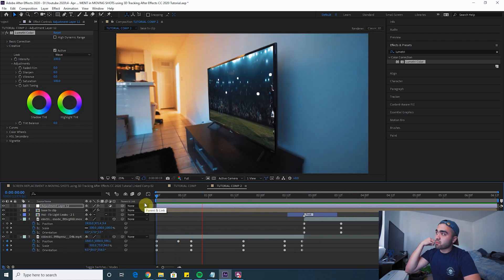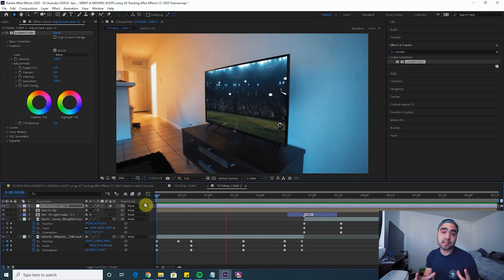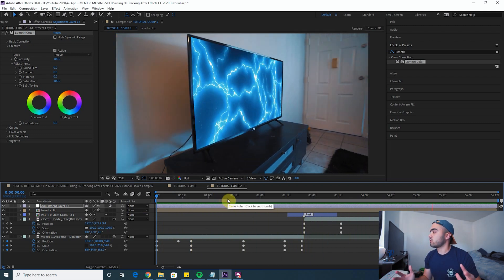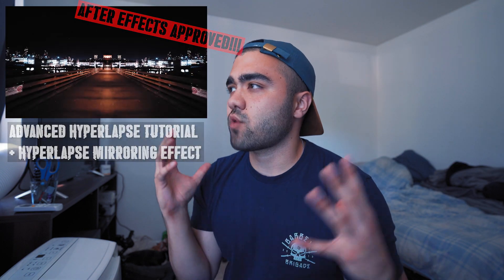Once you do all that, hopefully you get something like this — a realistic screen replacement. Using these tools you should be able to replace your screens with anything you want. The more time you put into these the better they look — I say that in every VFX tutorial. Check out my advanced hyperlapse tutorial as well. Subscribe to the channel and follow me on Instagram at Kosek — I post there whenever I have a new tutorial coming out. Tag me or DM me if you use any of these tutorials to create effects.